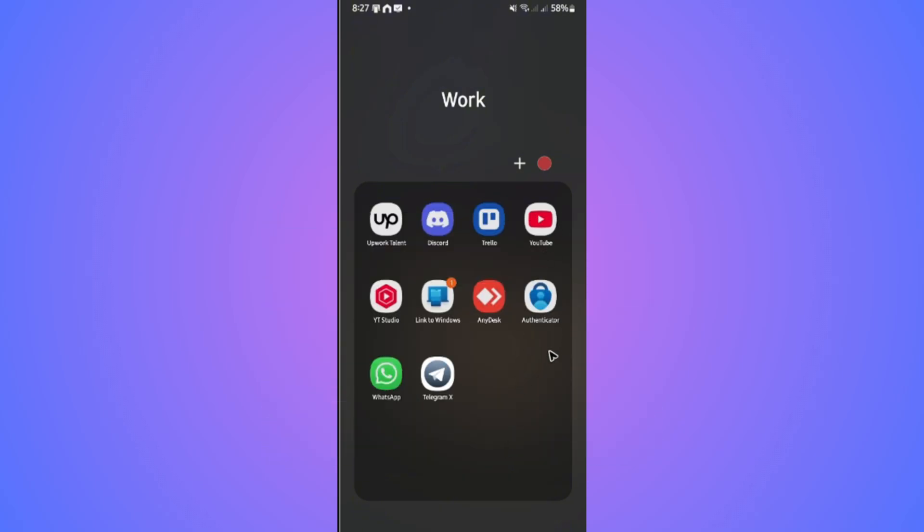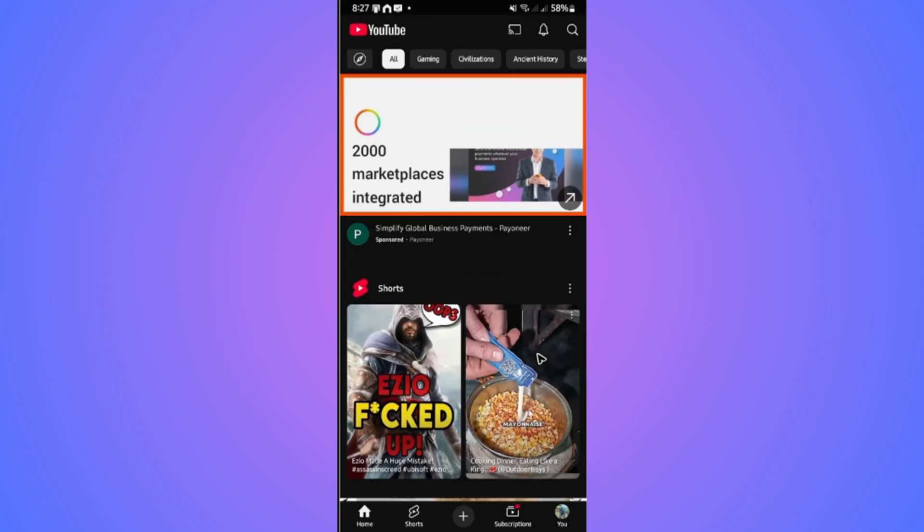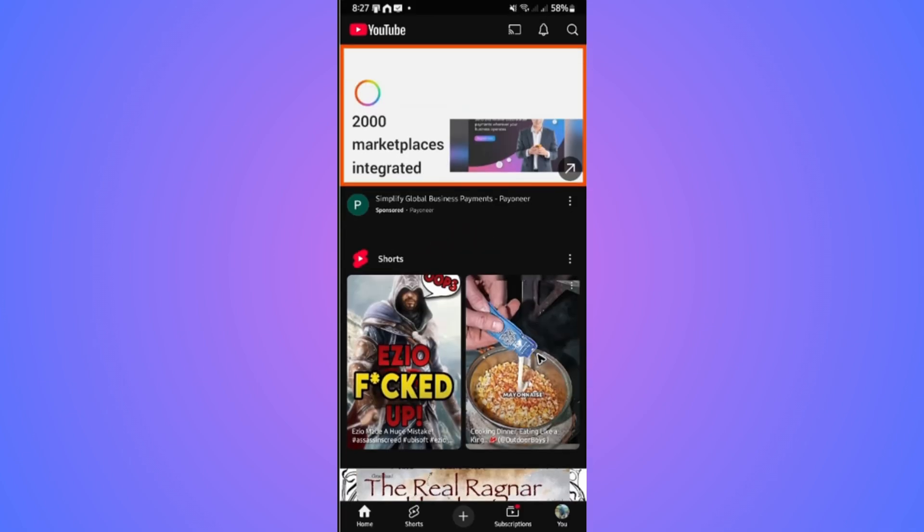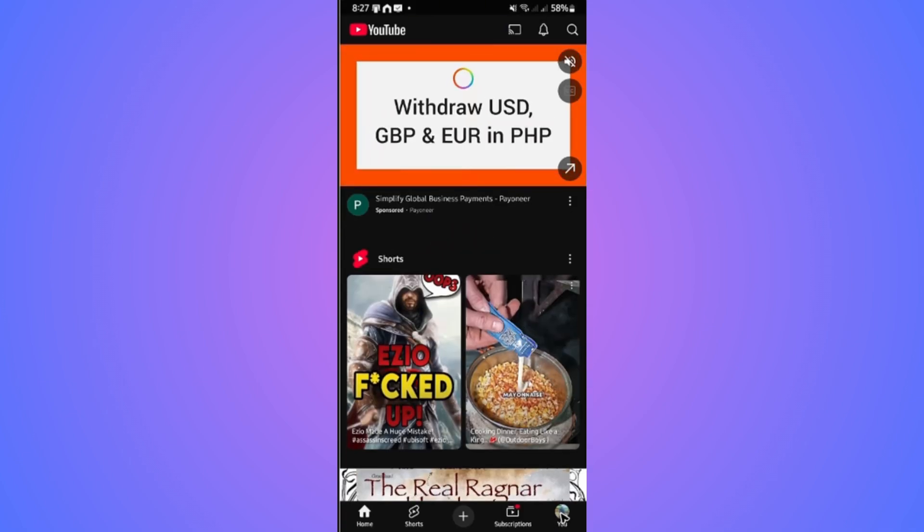First, go ahead and open up your YouTube app. Wait for it to load. Once it loads, go over to your profile right here at the bottom.